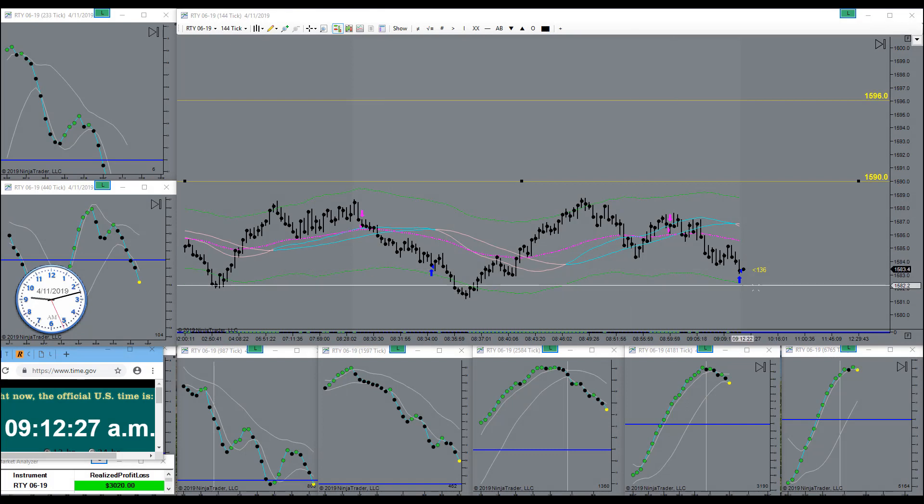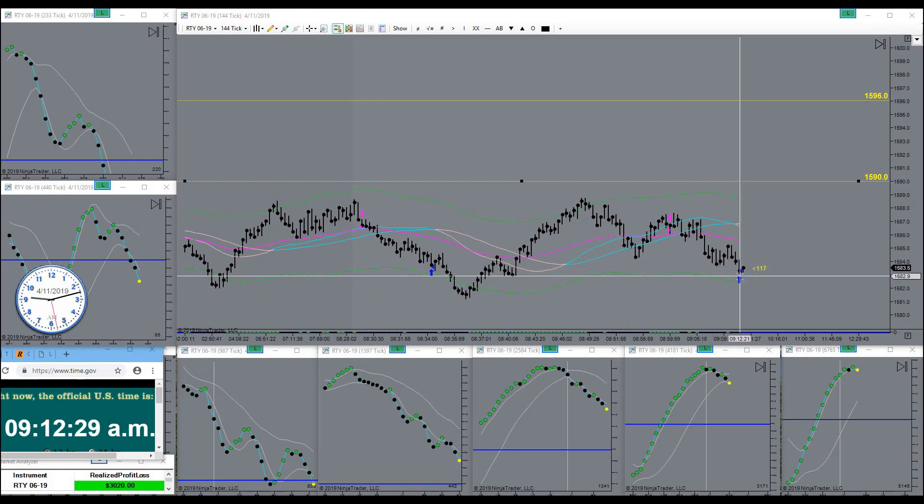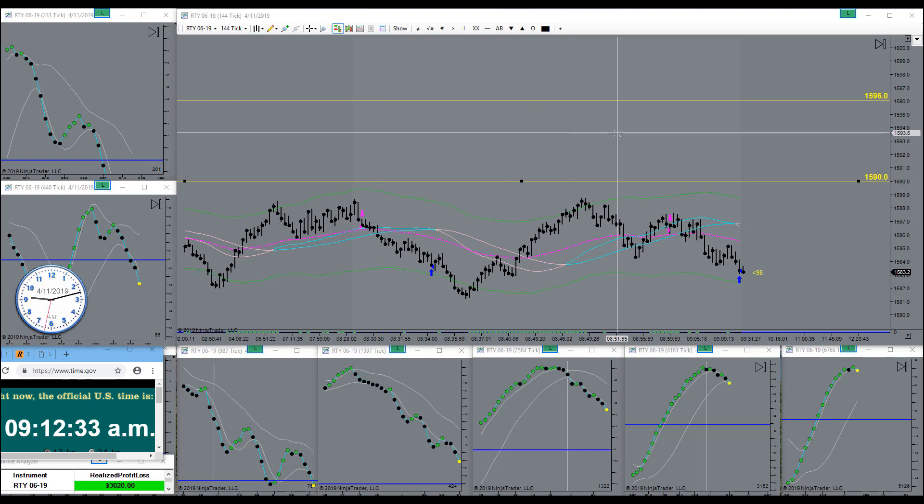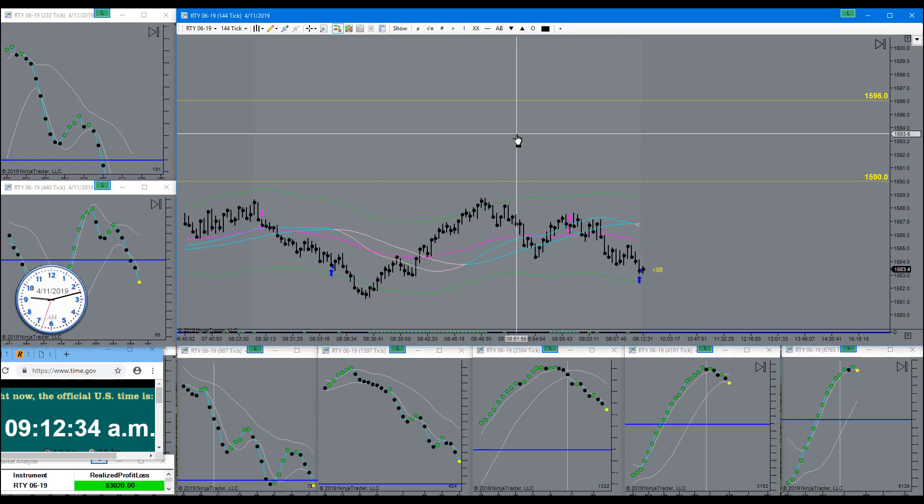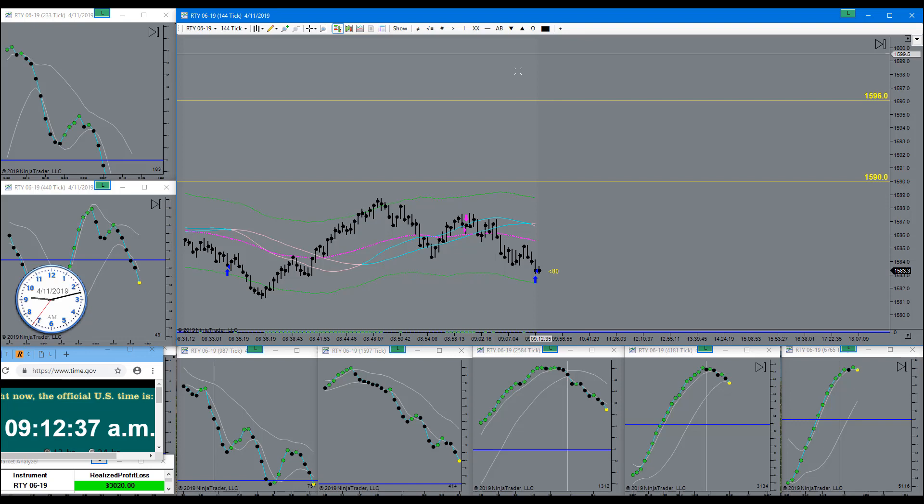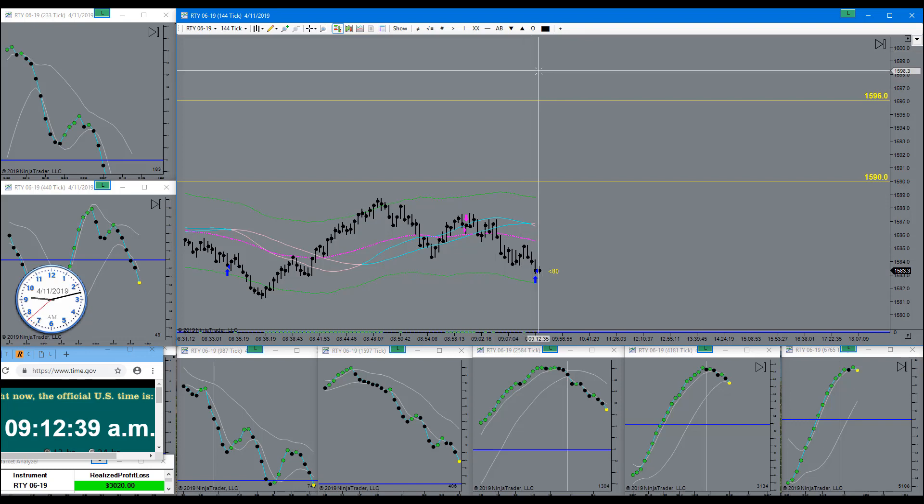And there we go, target is filled. Had no doubt about this one. Little extra icing on the cake. You guys have a wonderful weekend. Bye-bye.